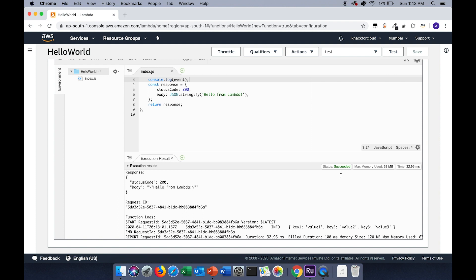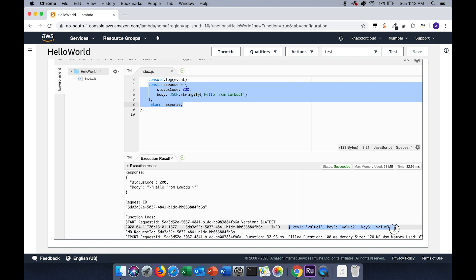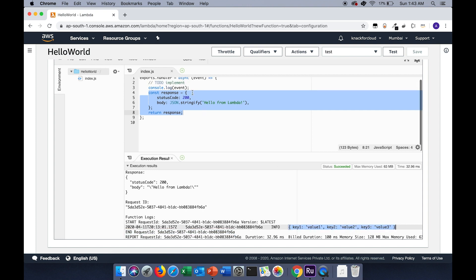After I create a test event, I have to save it and then I can test the Lambda function. In the execution results, you can see the response which was created in this particular line of code and it was returned. Then you can find a log for the test event that we created, which was getting logged in this particular line of code.